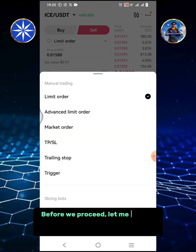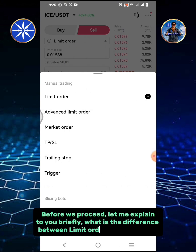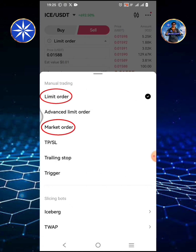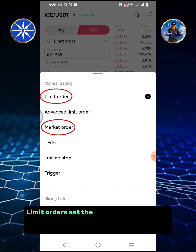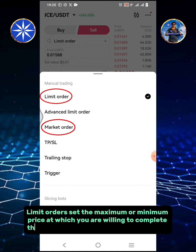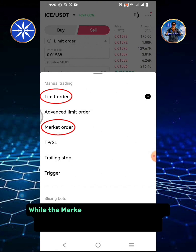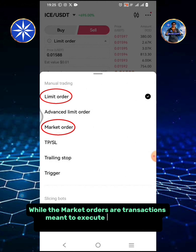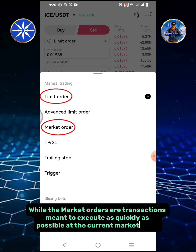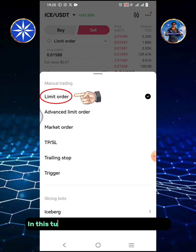Before we proceed, let me briefly explain the difference between a limit order and a market order. Limit orders set the maximum or minimum price at which you are willing to complete the transaction, whether it be a buy or sell. Market orders are transactions meant to execute as quickly as possible at the current market price. In this tutorial I will select the limit order.